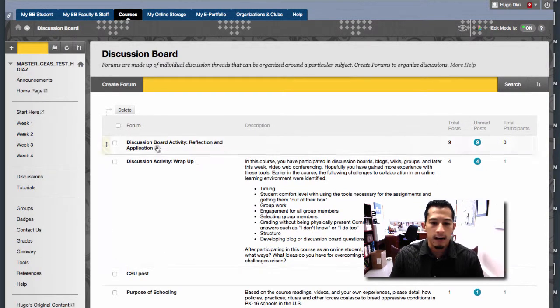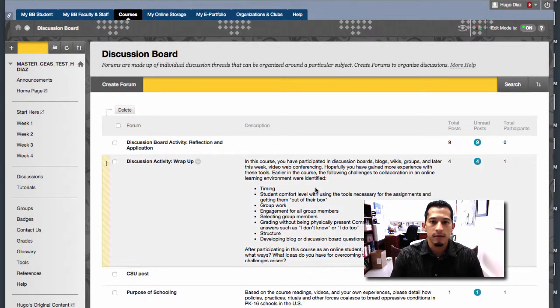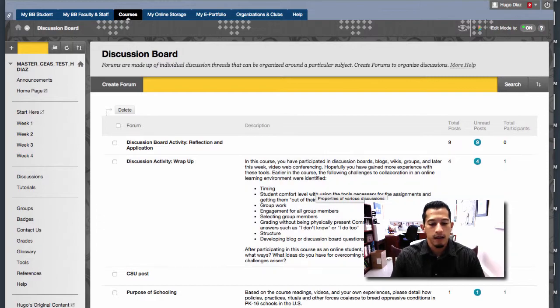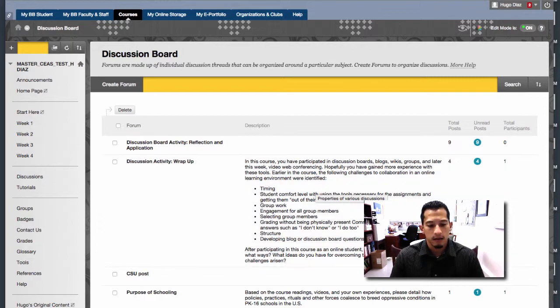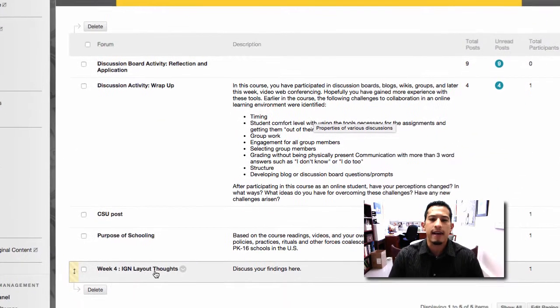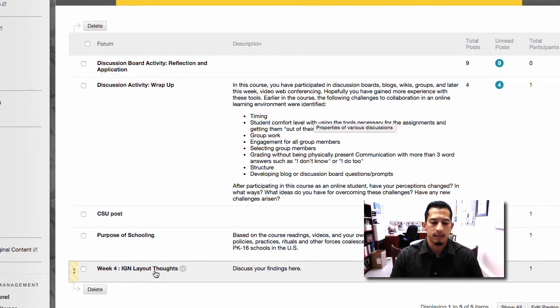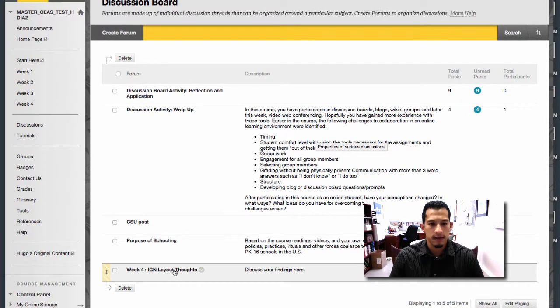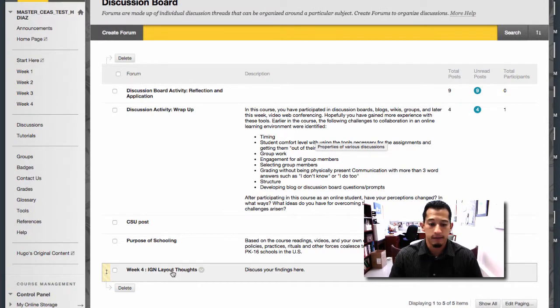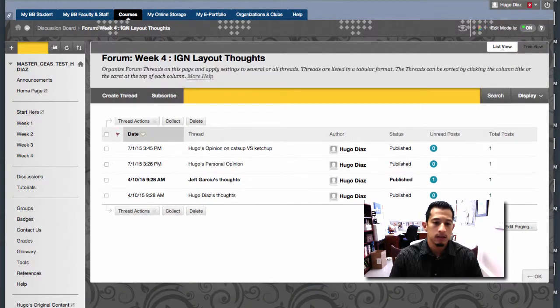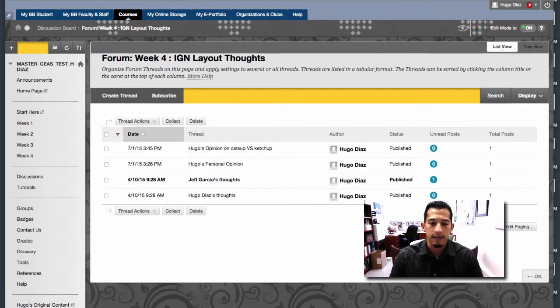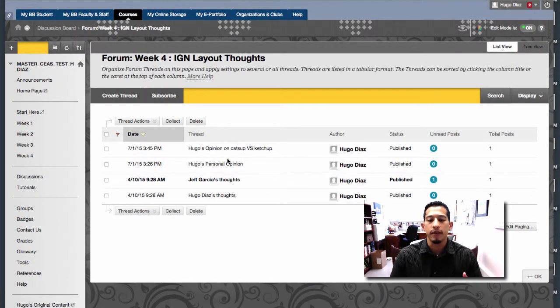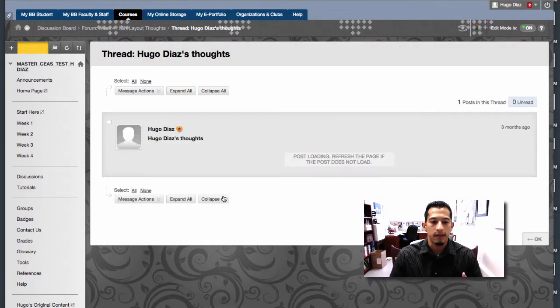Here I have a few different forums. I'm going to submit a response in the Week 4 IGN Layouts Thoughts. Let's go ahead and click this forum. Here are different threads. These are other people who have already posted their opinions. I can actually click them to read what they thought.